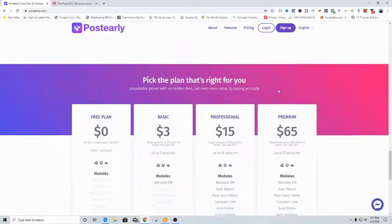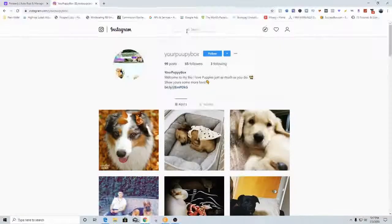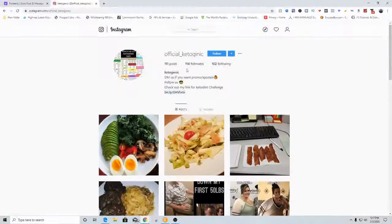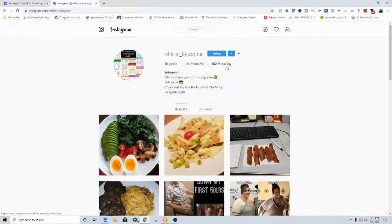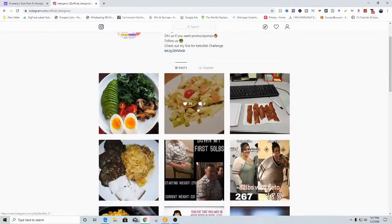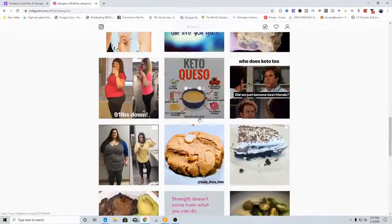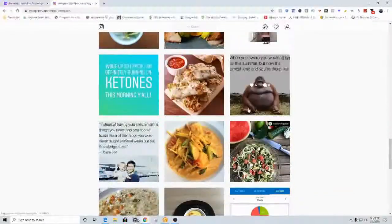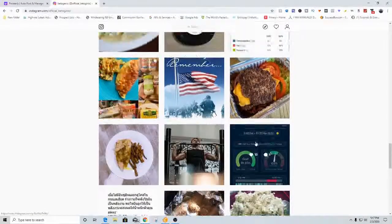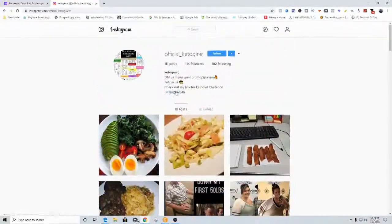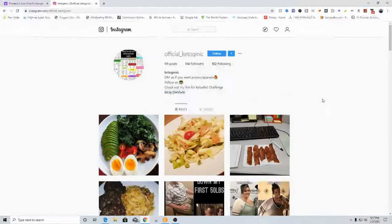This is really interesting and an awesome platform. The next Instagram account I was talking about is 'official kinogenetics' — this was a keto diet account. You can see it has 111 posts, 114 followers, 102 following. Look at the likes: 26 likes, 20 likes, 23 likes — so this is working and can work for you. The more you keep this going, the more followers you get, and the more viewers will click on this affiliate link right up here, which is an affiliate link to a ketogenic diet plan that pays you a commission.